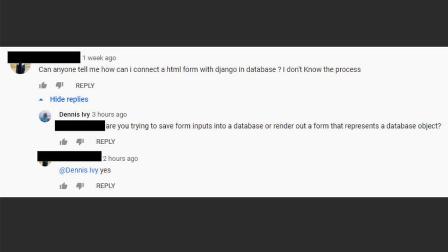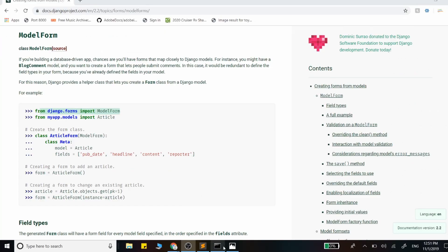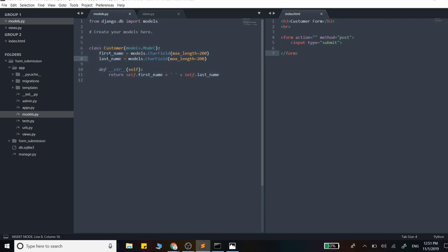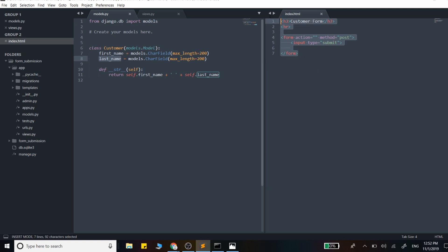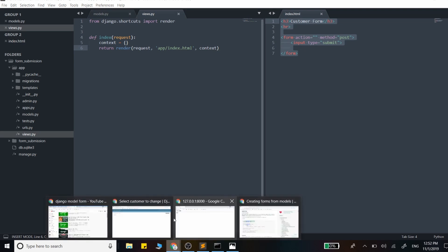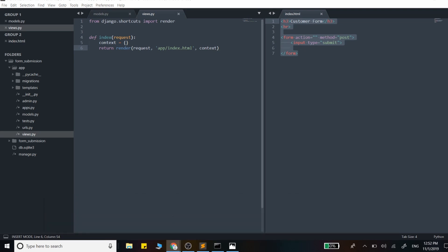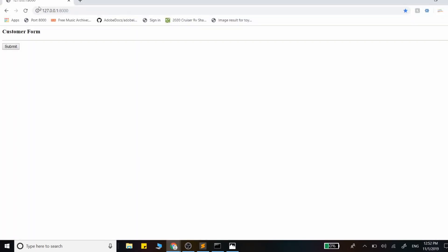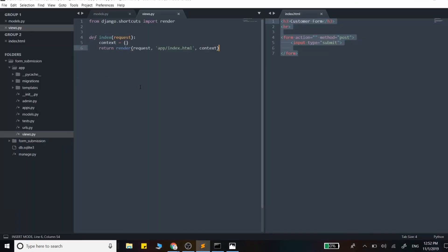I set up a base Django application here. I created one model, Customer, with first and last name. I have this template with a form that only has an input field and submit button, and a view that renders out that template. At this point it just gives us this very blank template.